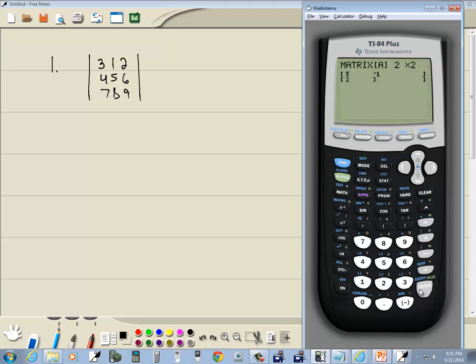Now this is looking for rows by columns. So this is 3 rows by 3 columns. So I do 3 enter, 3 enter.